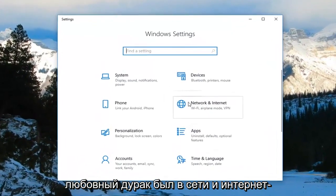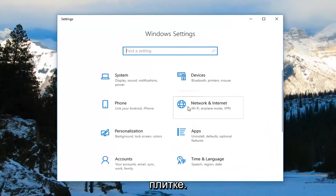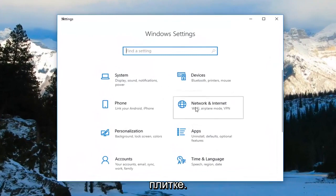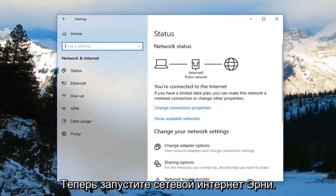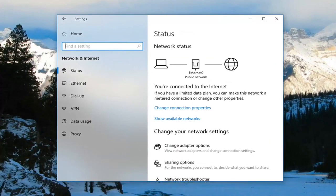Now you want to left click on the Network and Internet tile. Underneath Network and Internet, you want to go ahead and select Mobile Hotspot.